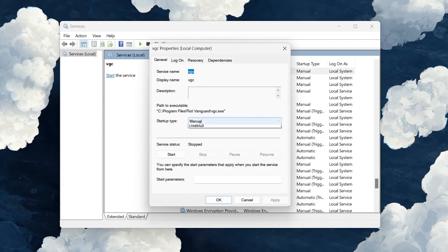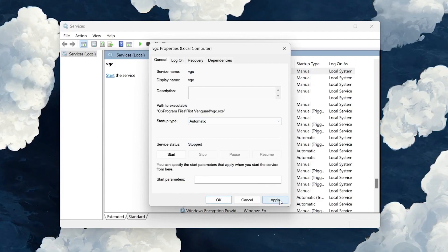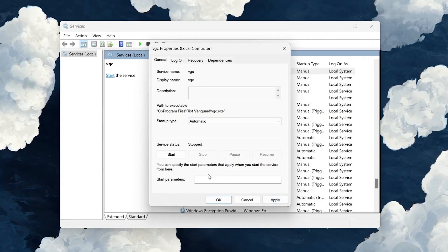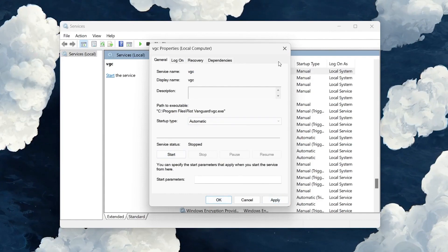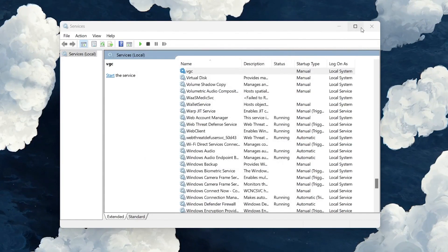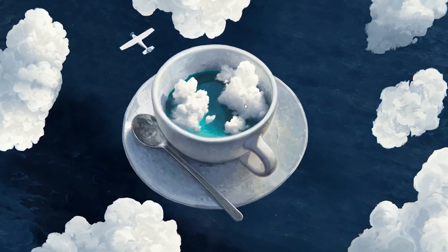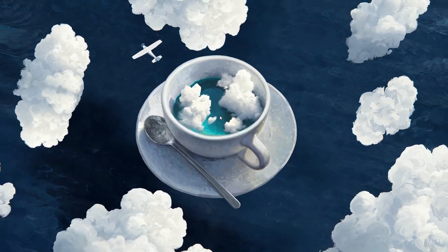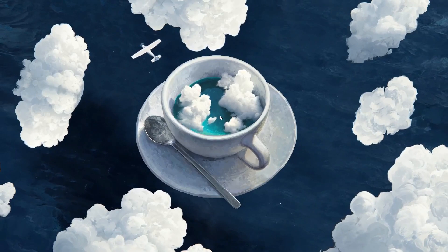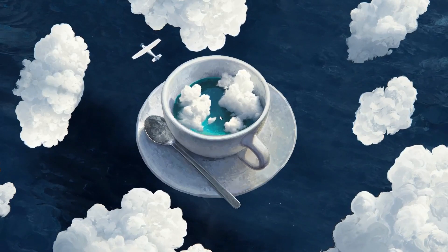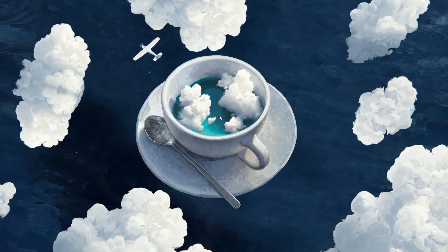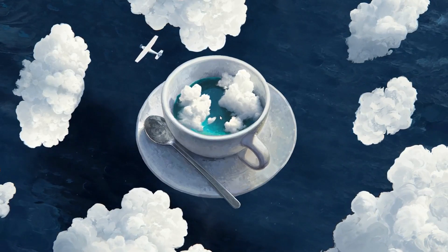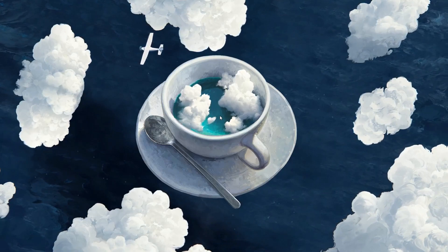Next, you have to change the startup type from Manual to Automatic. Click Apply and then click Start. After you do that, you should be good and the error should be fixed. But if this doesn't work for you, we do have a second option.